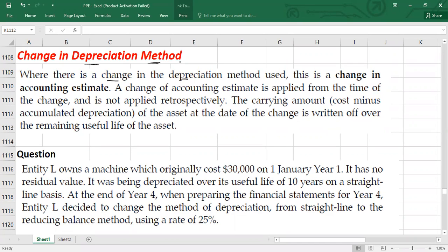So if you are an IFRS student, please remember that as per IAS 16, IAS 16 requires the depreciation method to be reviewed at least annually. It only allows a change in the method of measuring depreciation where this would give a presentation of the entity's financial results and financial position that is more fair. You can change the depreciation method only if it is going to enhance the fairness of the financial statement.